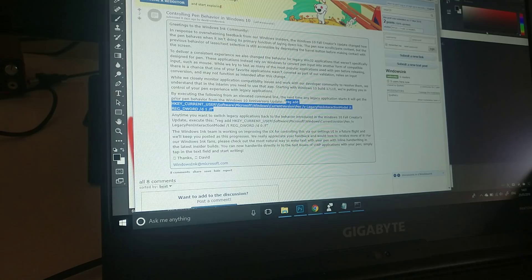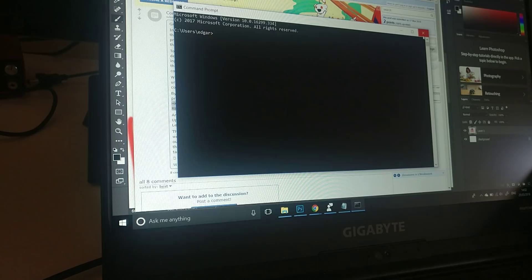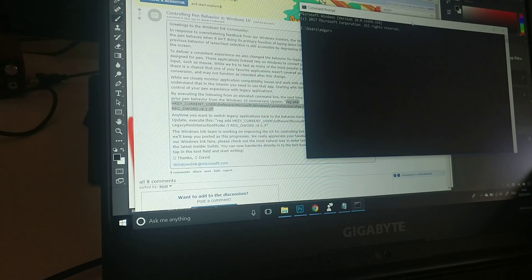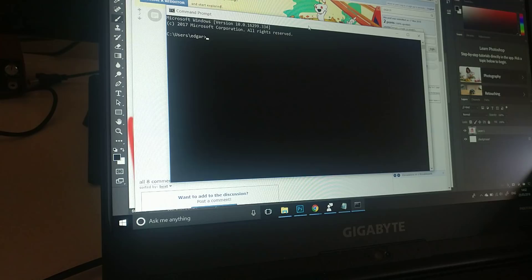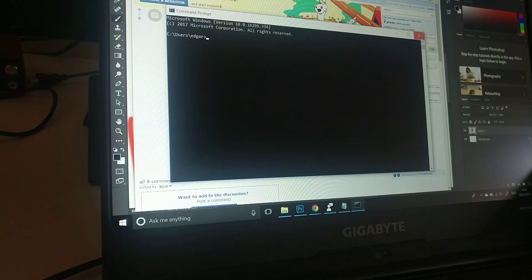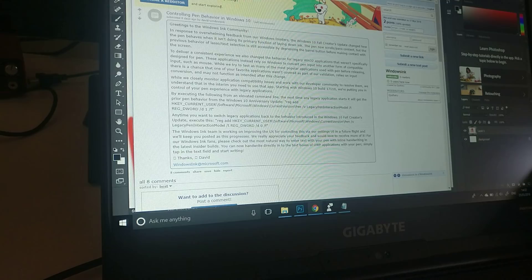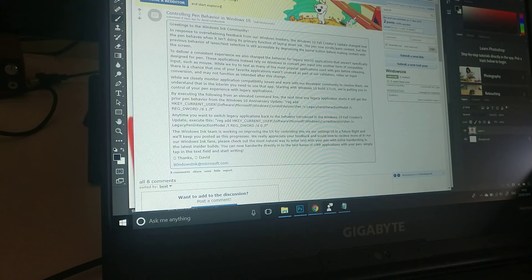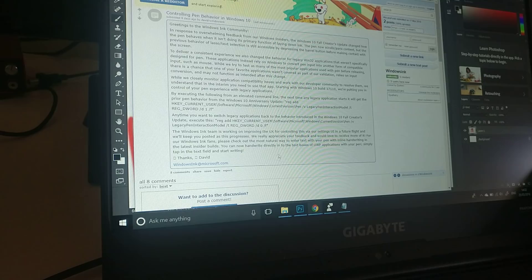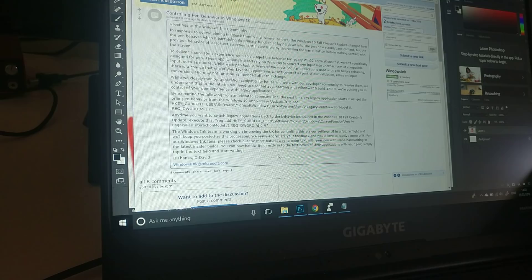What that will do is this command will basically override the Windows Creators Update pen behaviors to the older versions of Windows Ink, which means you're probably going to lose whatever new fancy creators update pen features. To me, I want to work on my Cintiq, I want to work on Photoshop, I want to work on my art. And it's going to give you your pen back. At least it did to me.